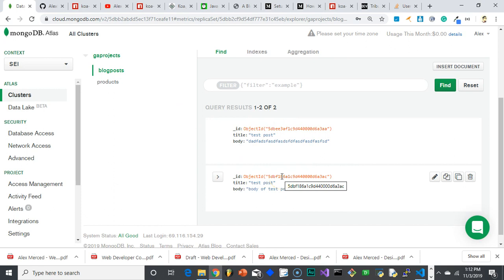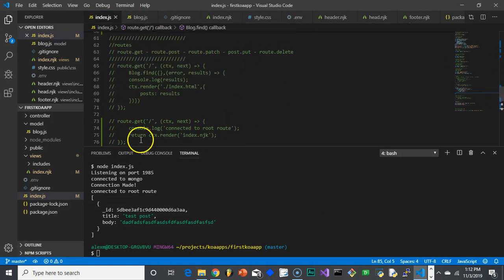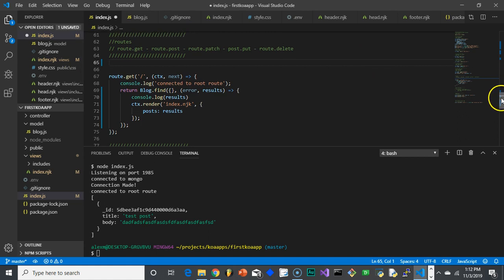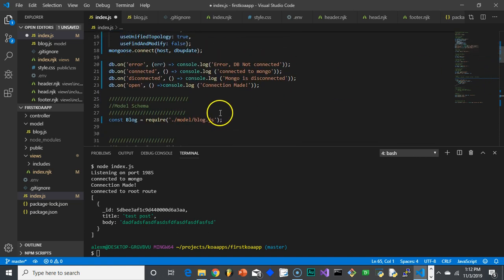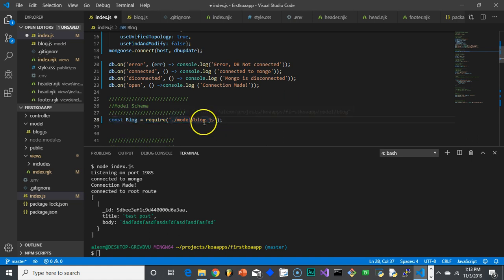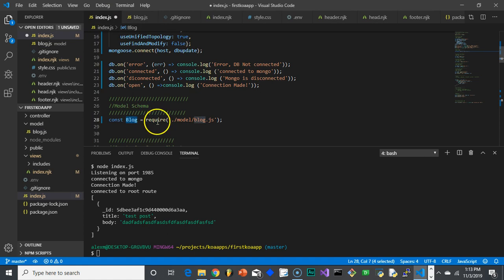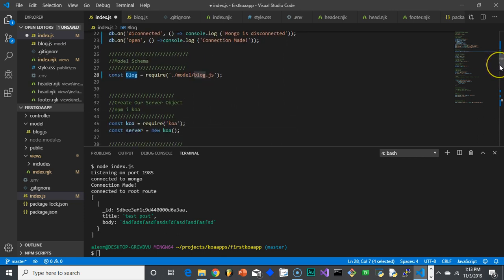Now we want to show that data in our code. We have to make sure our schema is in our index.js. We have to import our schema from blog.js — we'll name it 'blog' in this file. Even though we called it blog in the other file, we still have to assign it to a variable here. Now we can create a route to bring in that information.